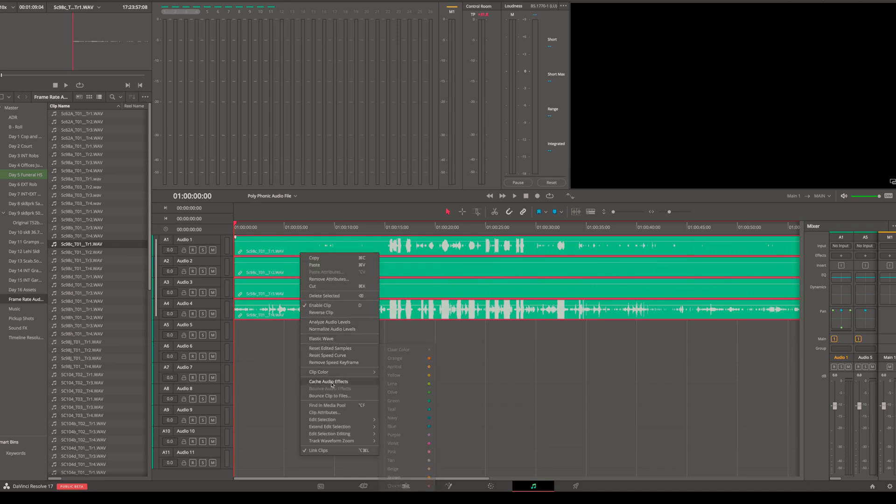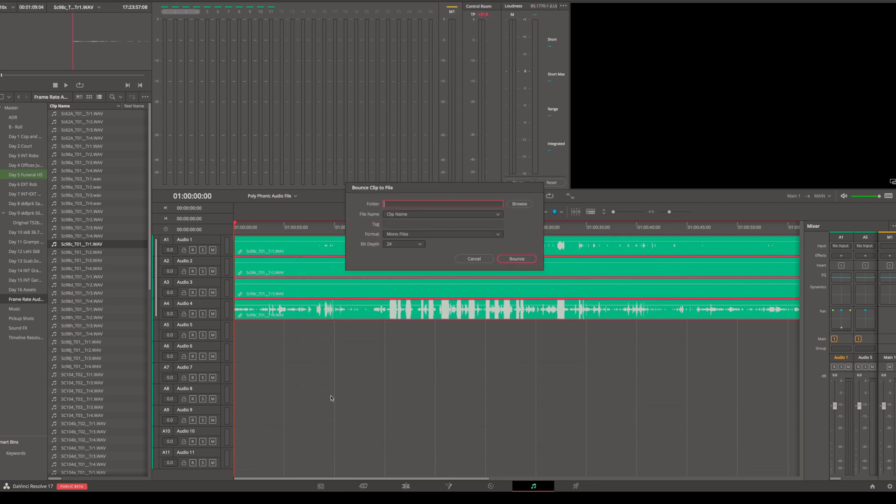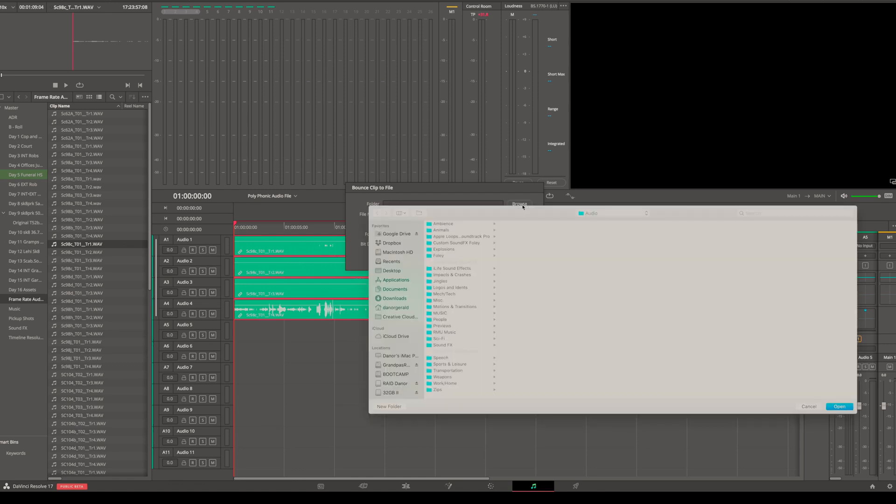under the menu, there is Bounce Clip to Files. Now I've got all these clips selected—even though it's a single clip, I've got them all linked and selected. Once you hit that, this menu pops up. We can name it, or actually we can choose a folder—hit Browse, we'll just put it on the desktop, hit OK.